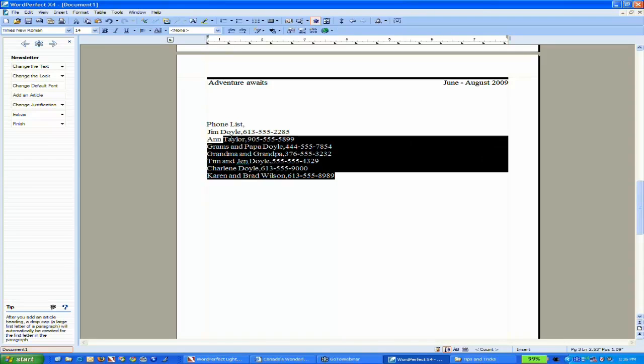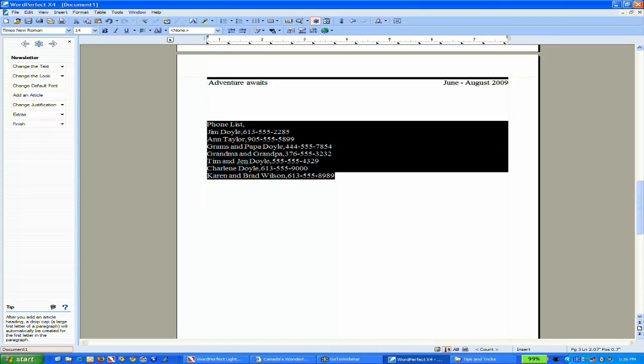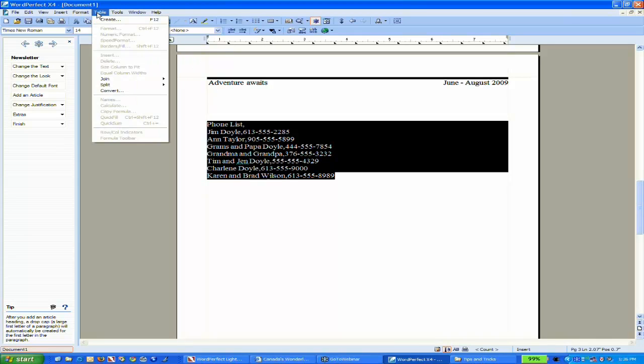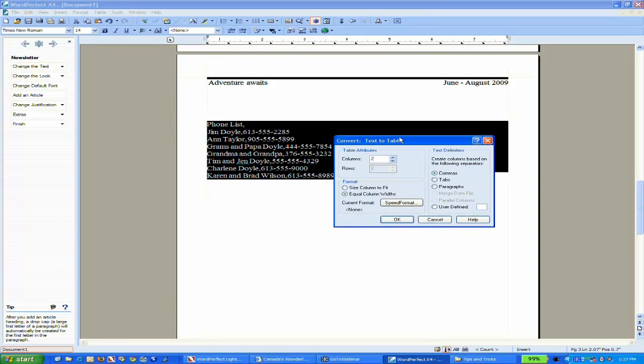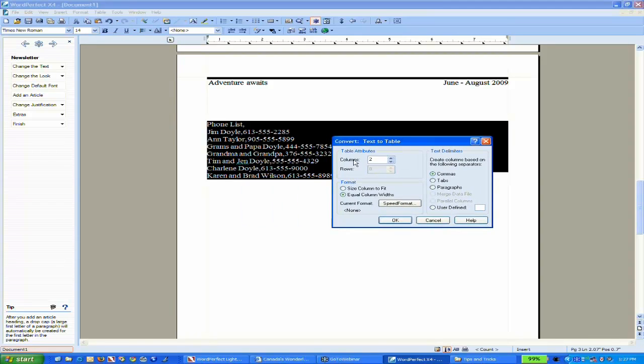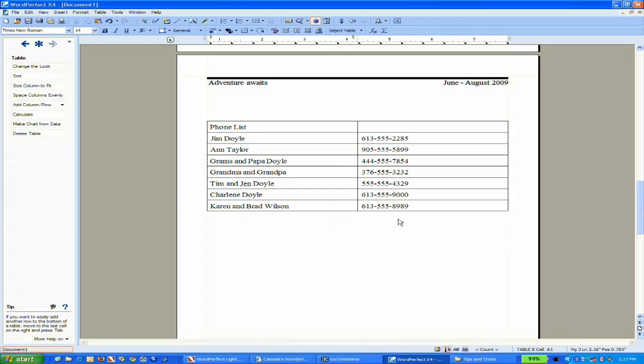What you can do is select the text you'd like to present in a table. Go to the Table menu and choose Convert. This allows you to convert text to a table and back again. In this case, I want two columns for name and phone number. It automatically recognizes I've separated information by a comma. I'll say OK, and instantly it puts each piece in individual cells, which is incredibly handy.